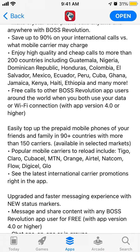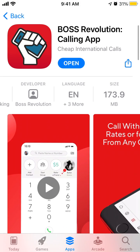You might ask why you'd need that if you can just call via Facebook Messenger or WhatsApp, for example. But this app works with popular mobile carriers in these countries, like Orange, Airtel, and Netcom. And sometimes the internet in some areas can just not be that good.